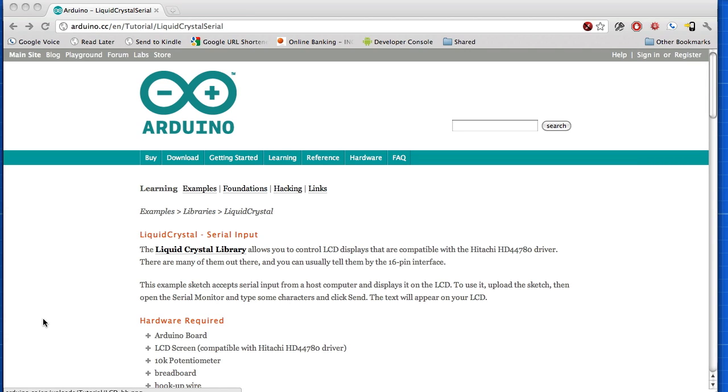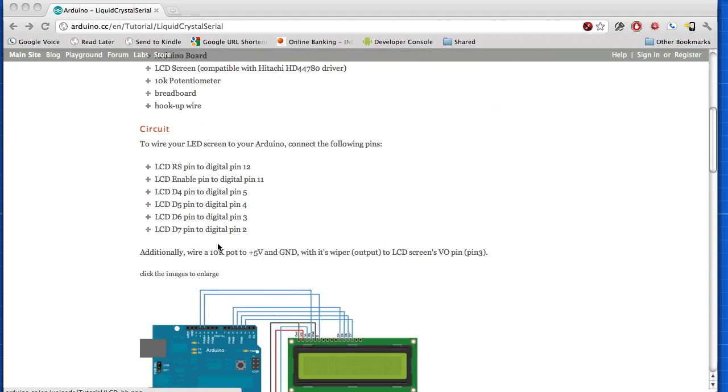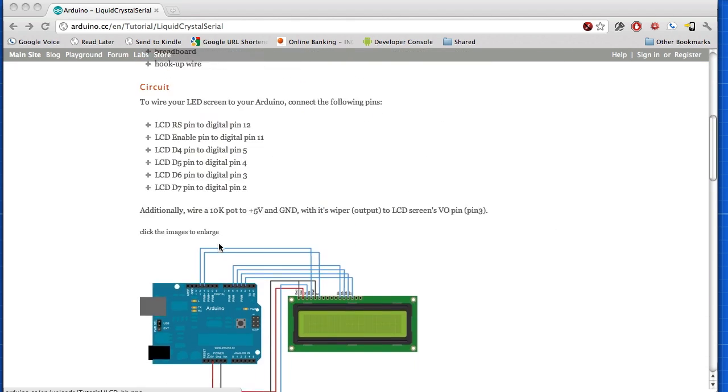I'm going to show you how to have Python talk to an Arduino to display whatever text we send it on an LCD display. This is the tutorial that you'll need to go through to set up the LCD with Arduino.